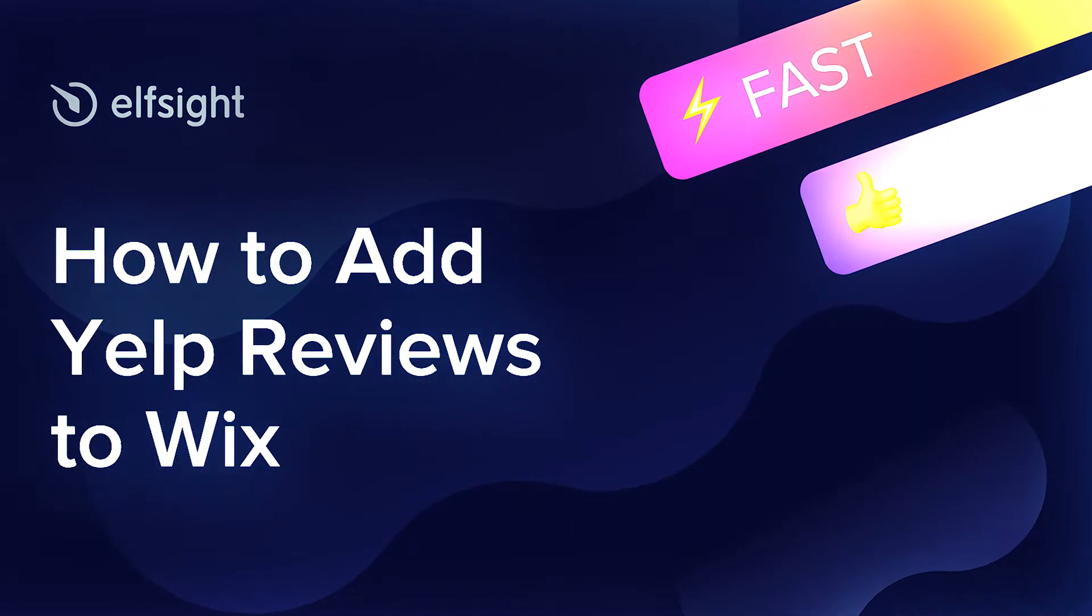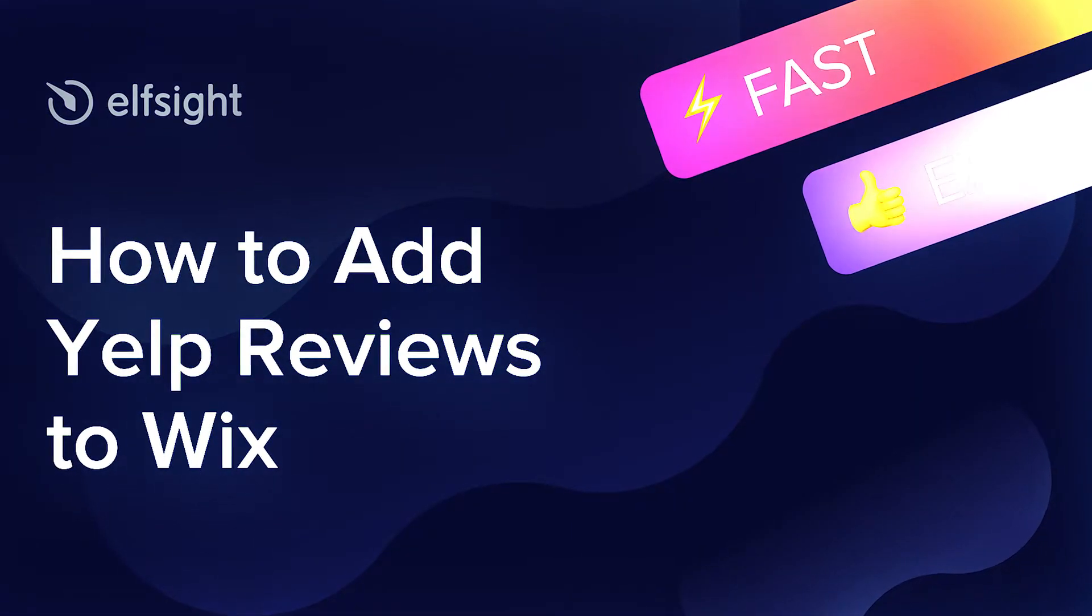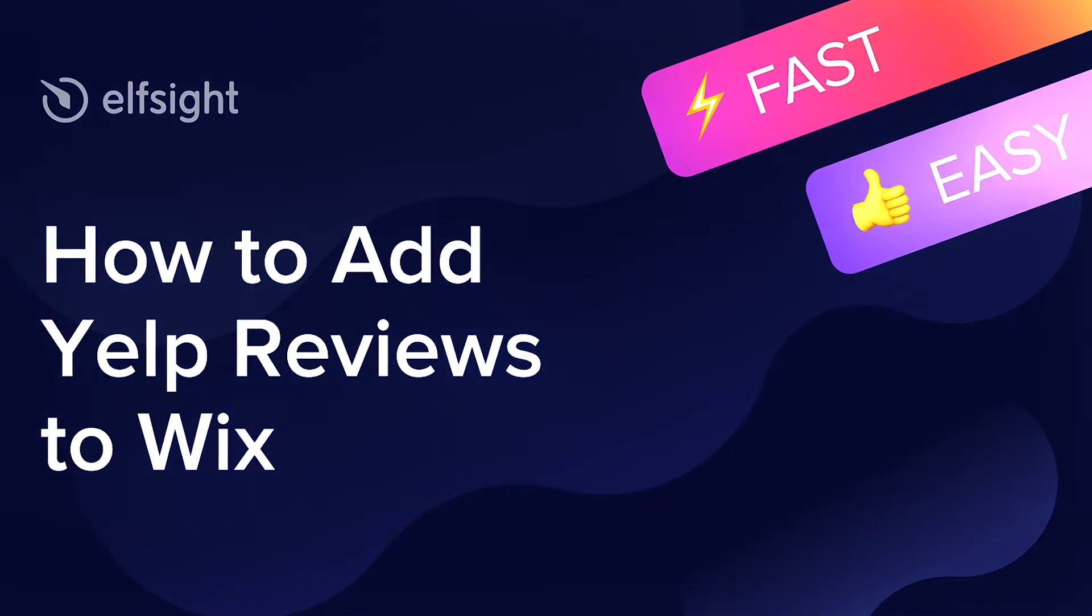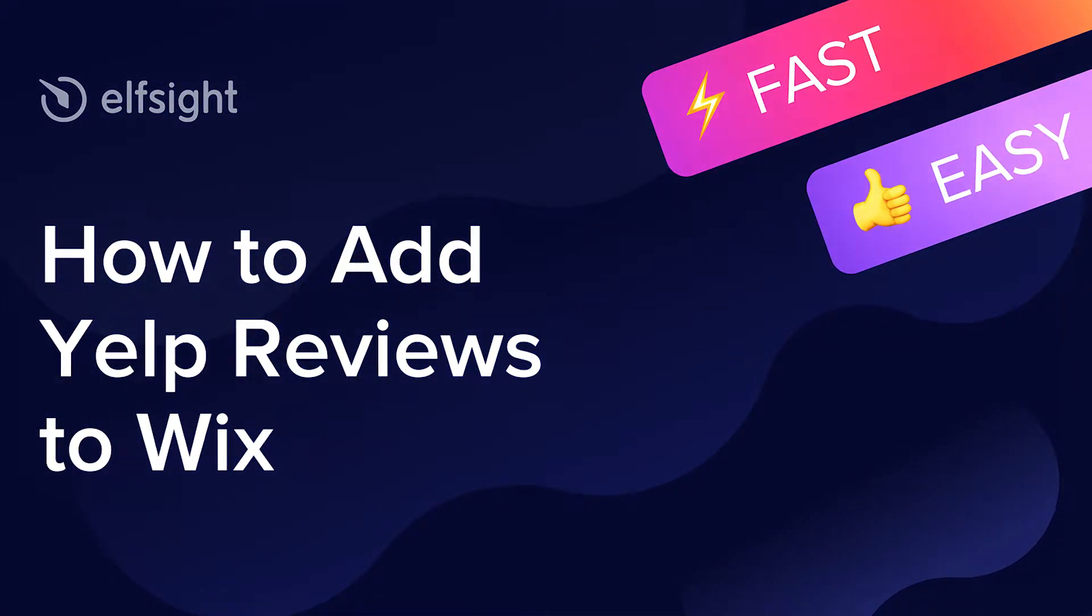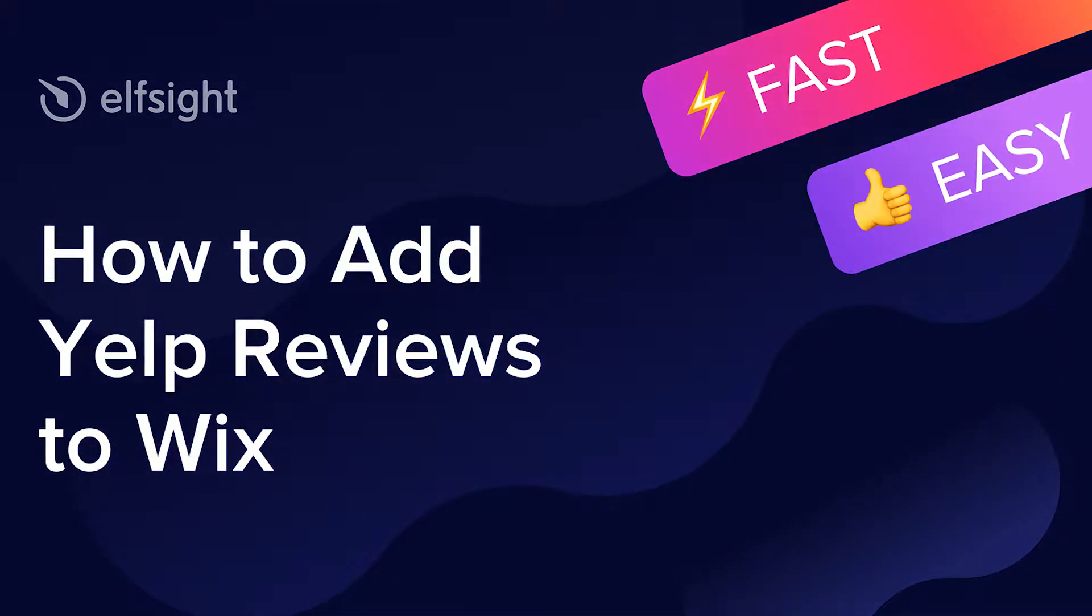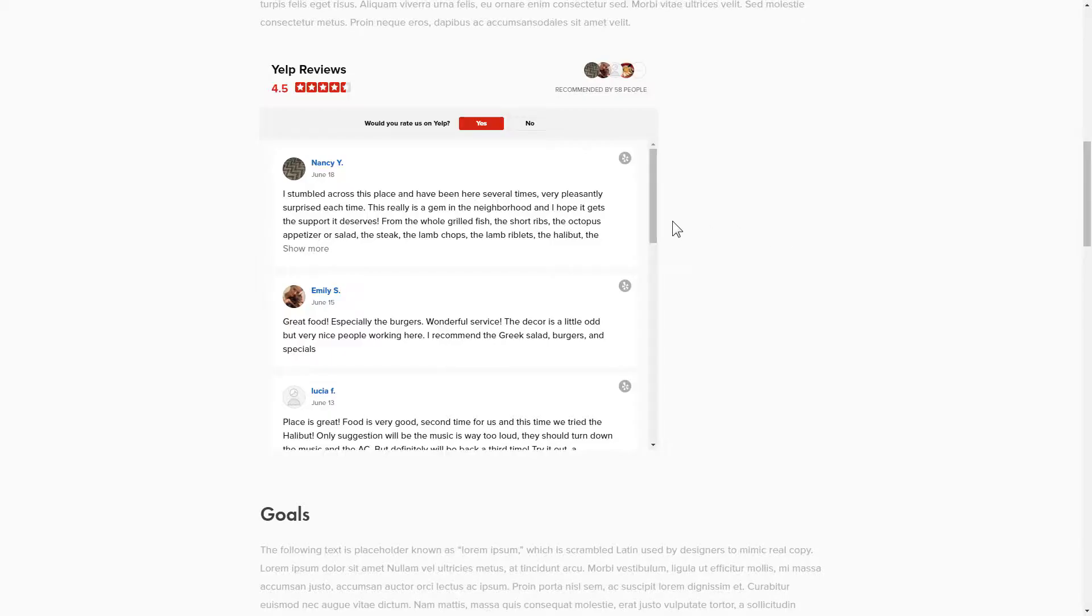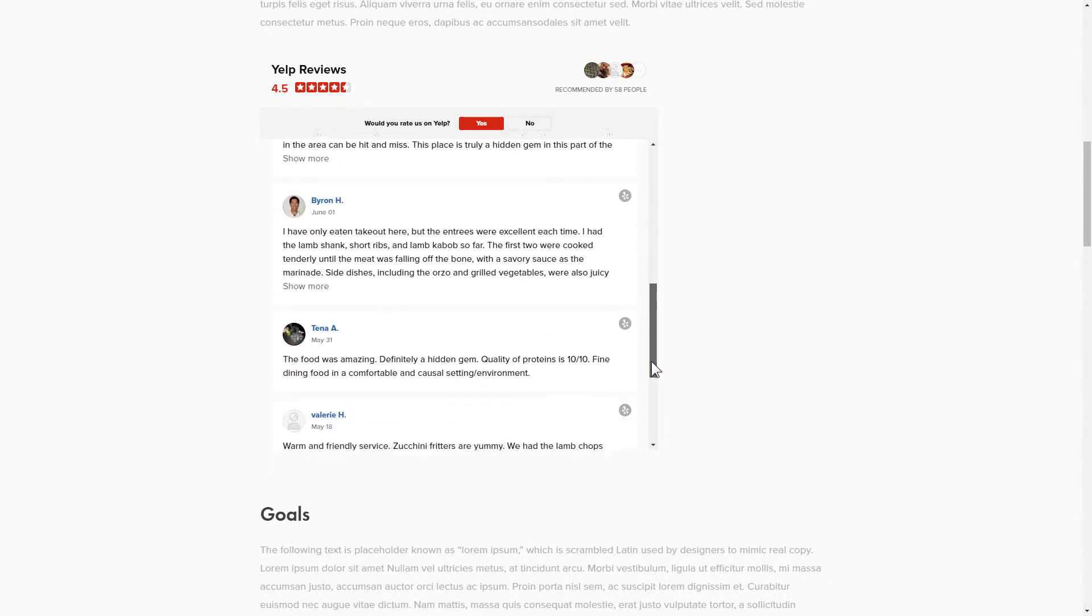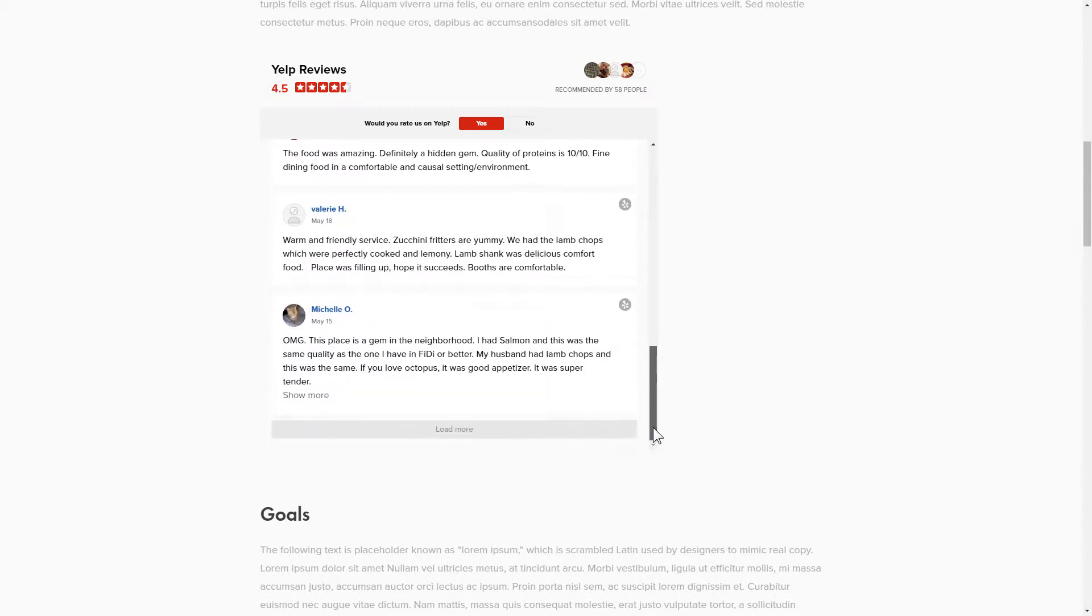Hey everyone, this is Victoria from Elfsight. In this guide I'm going to show you how to add Yelp reviews to your website. It will only take two minutes and you don't need any specific skills to do it.